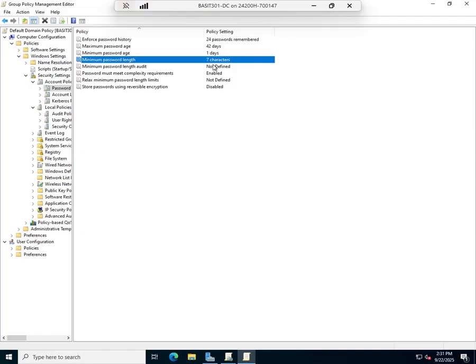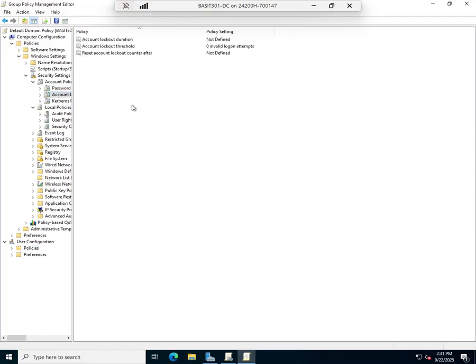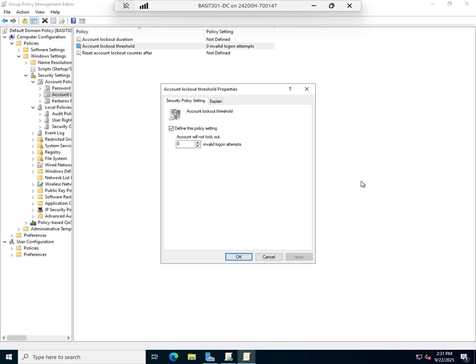I also want to point out the Account Lockout. I will start with this: the account lockout threshold is how many times a user can put in a bad password before it locks their account. Set to 0, that means we're not going to track it, they can do whatever they want.